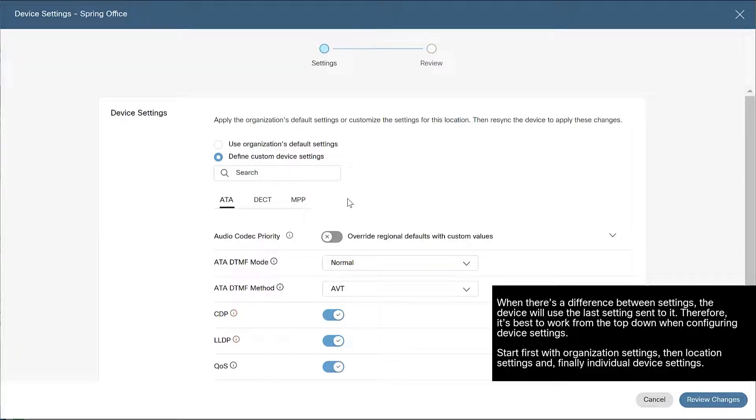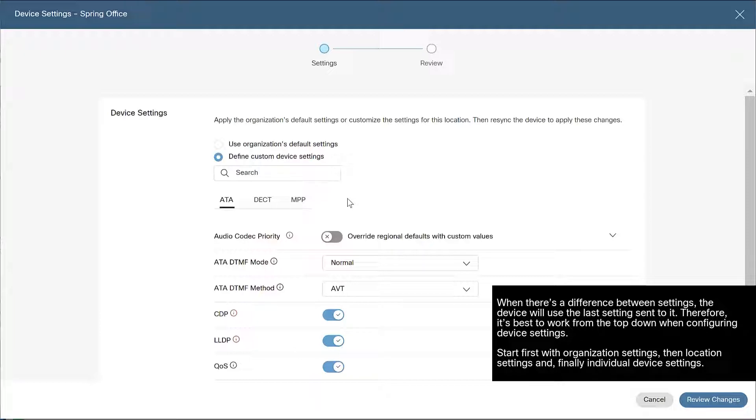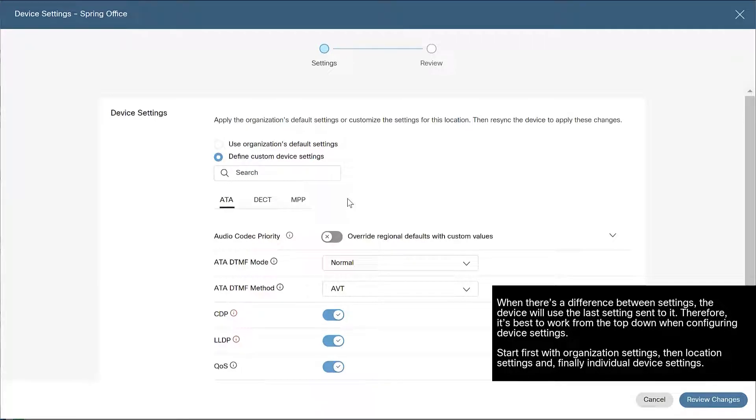Please note, when there's a difference between settings, the device will use the last settings sent to it. Therefore, it's best to work from the top down when configuring device settings. Start first with organization settings, then location settings, and finally, individual device settings.